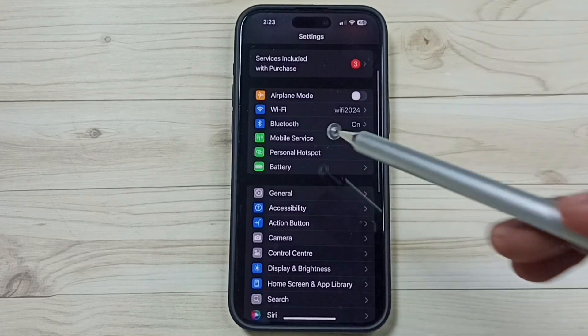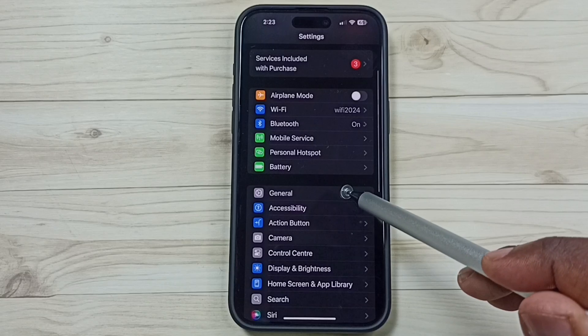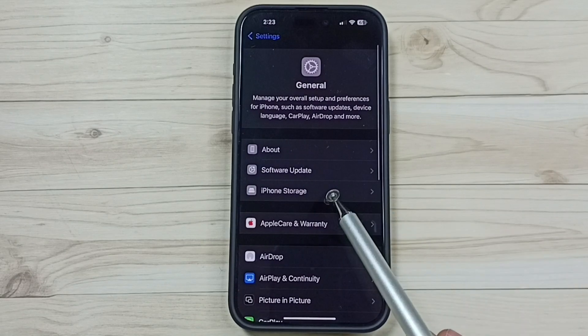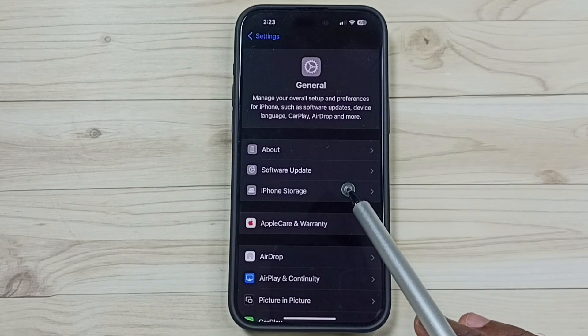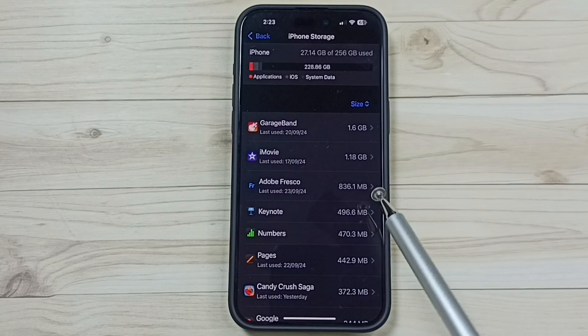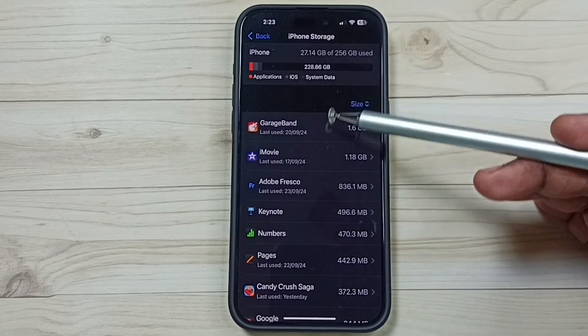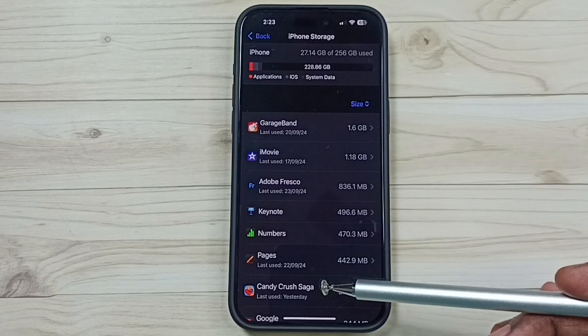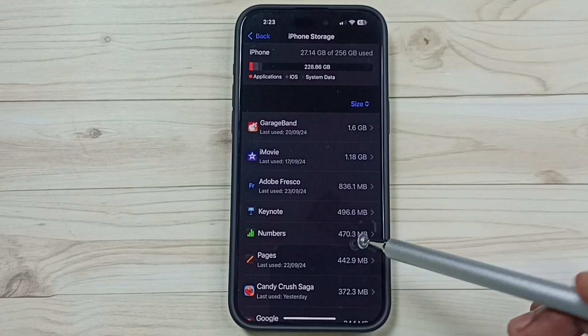Go to General, tap here. Tap on iPhone Storage. Here you can see a list of apps installed in this iPhone.